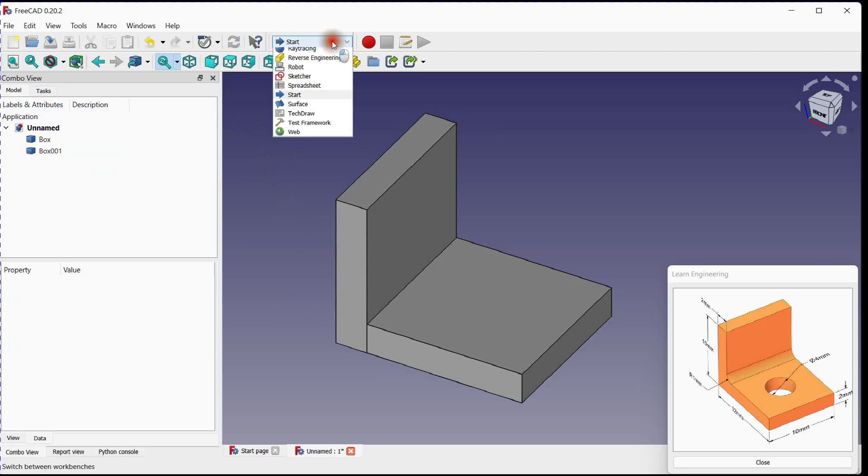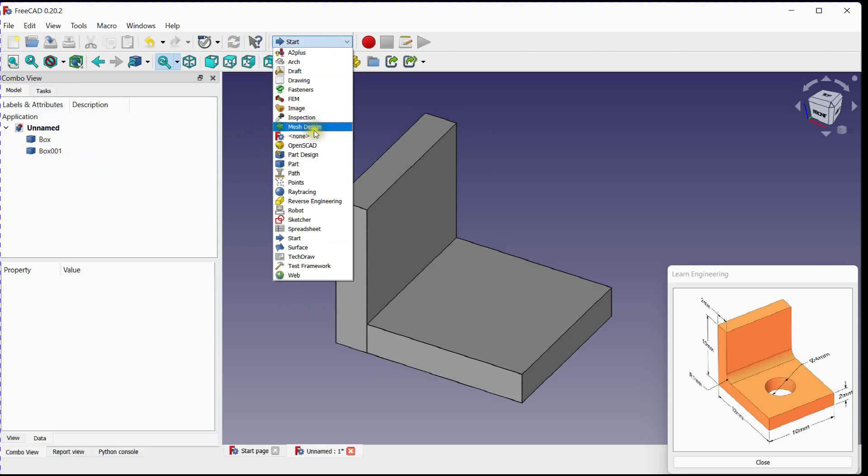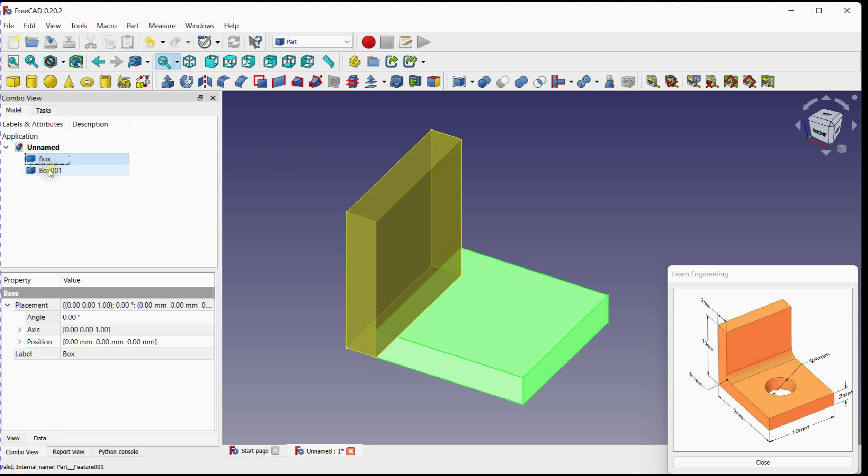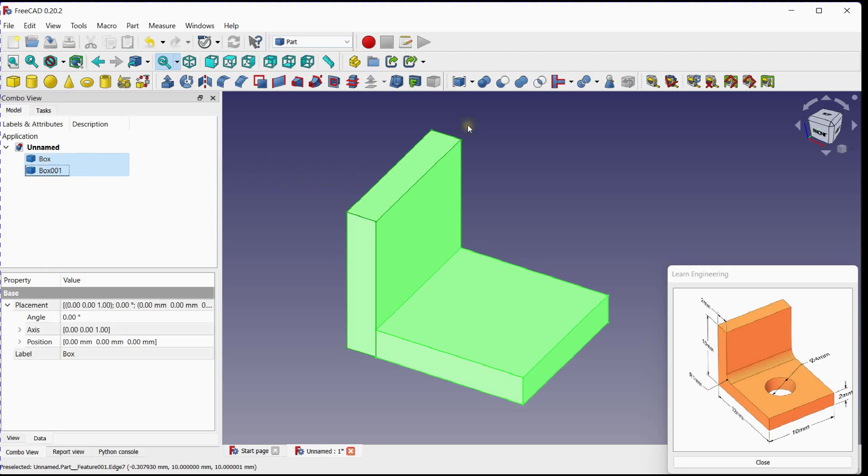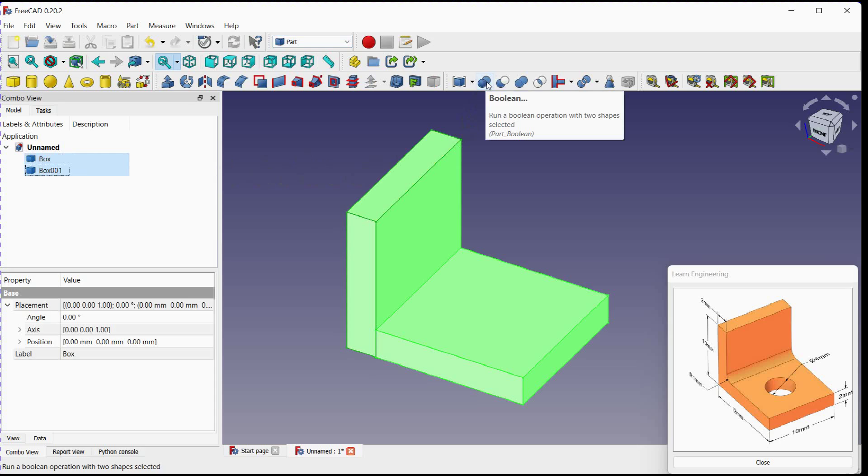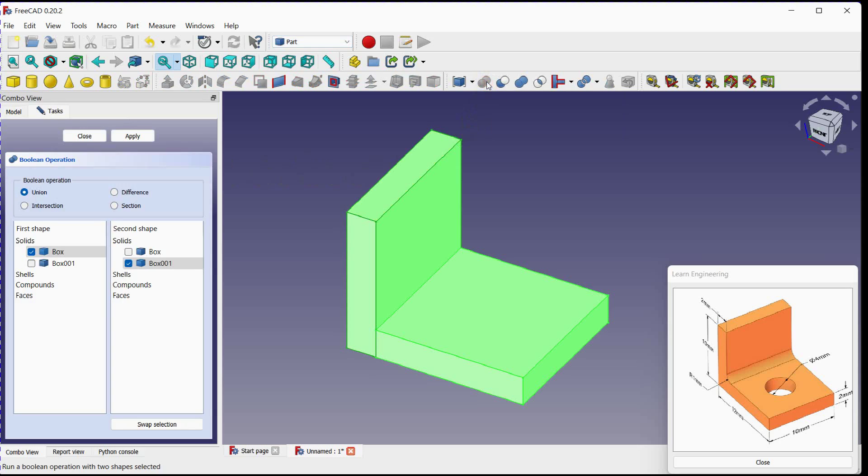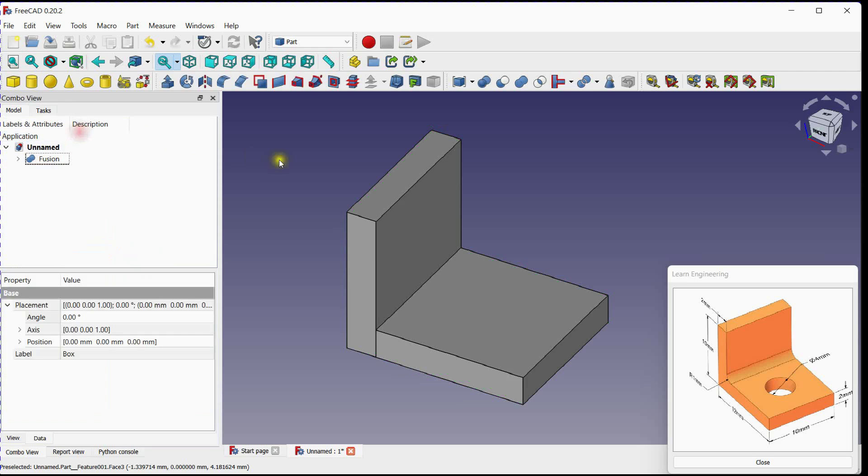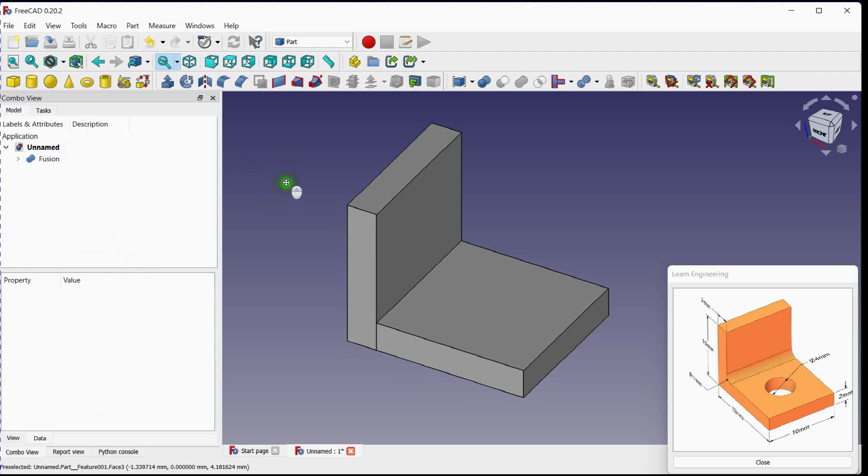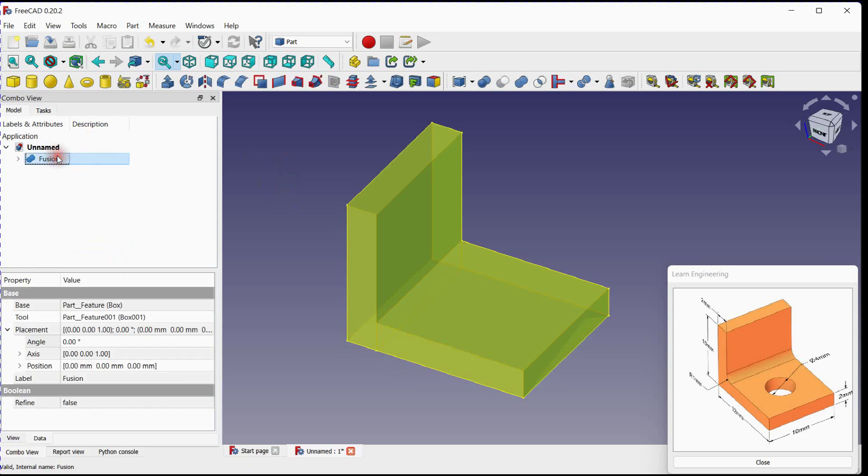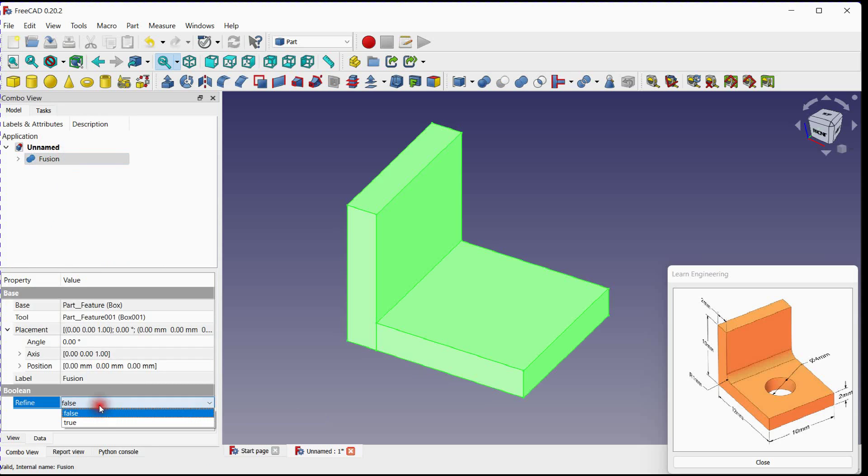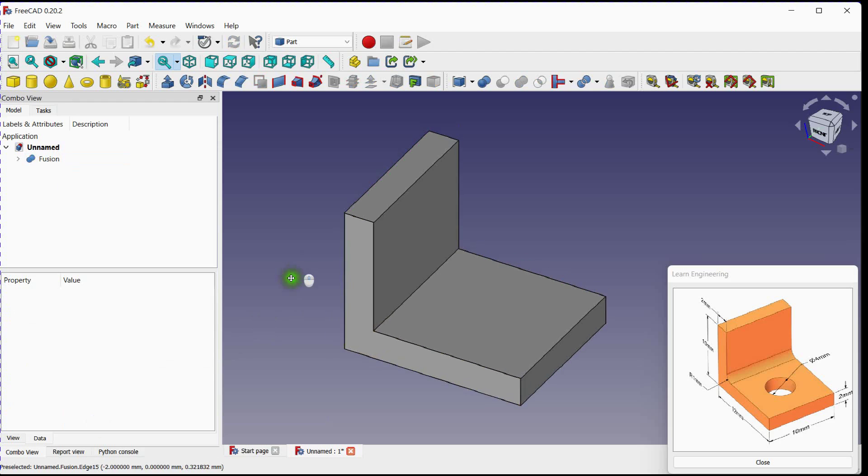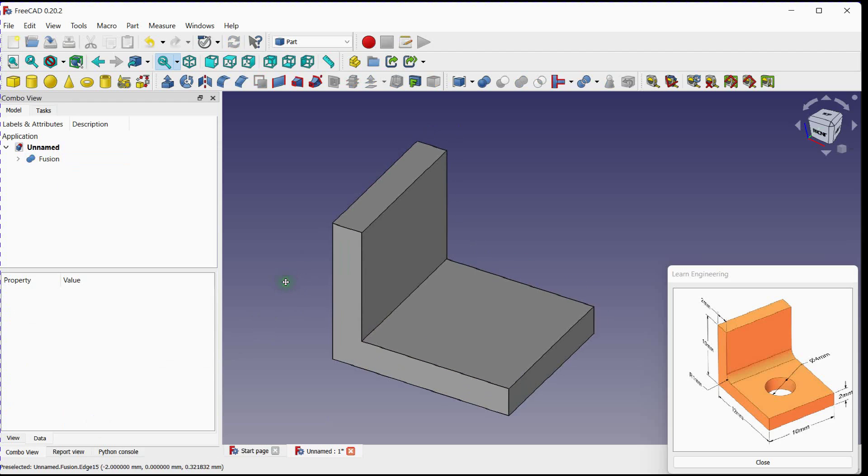Select part workbench. Select both plates and click on boolean option. Check first and second shape. Click apply button. Click on boolean. Change refinement condition to true. Edges are disappeared.